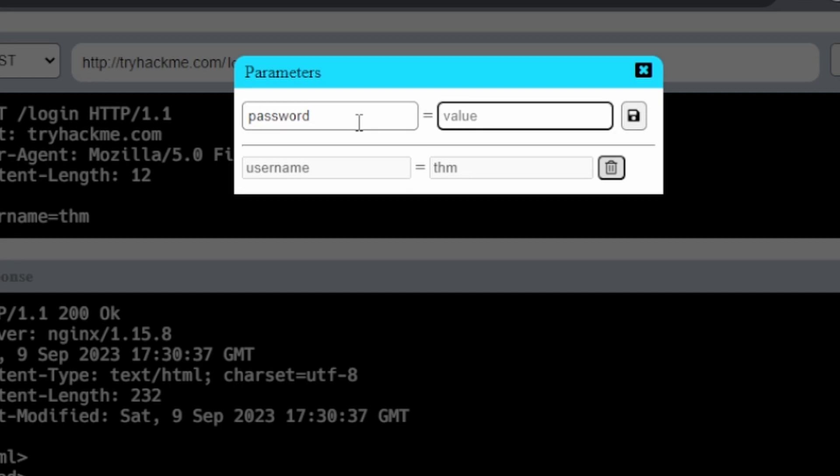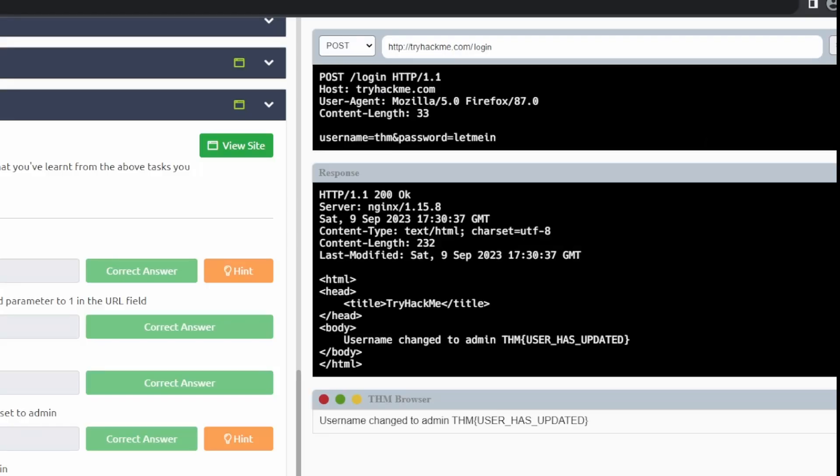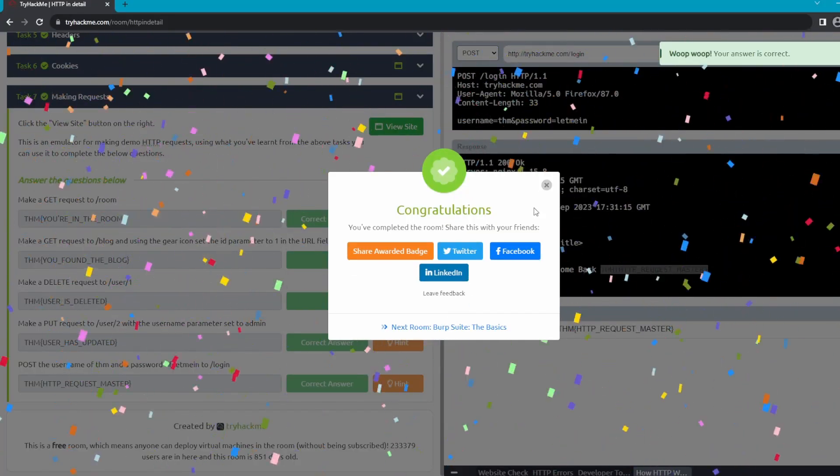And the password is letmein with no spaces. And we're going to go ahead and hit go and this is the last flag. All right, and that's going to be everything for the HTTP in Detail.